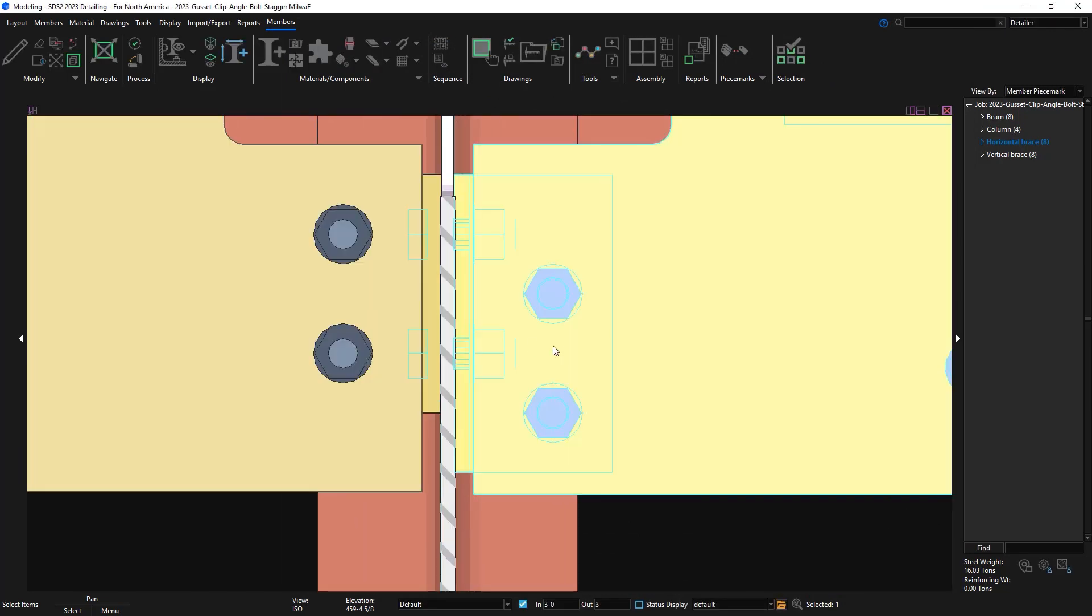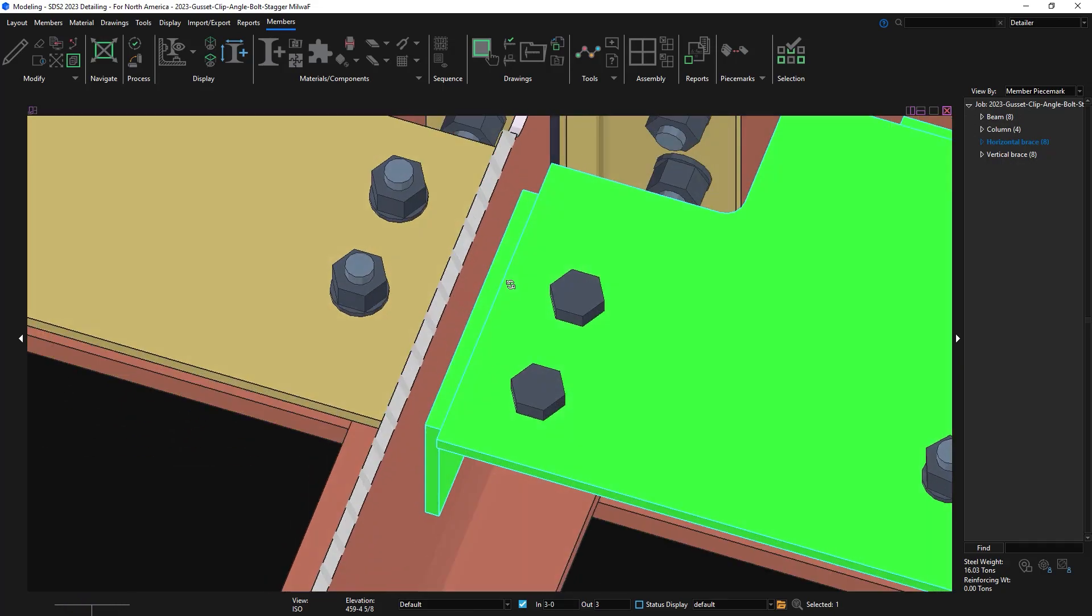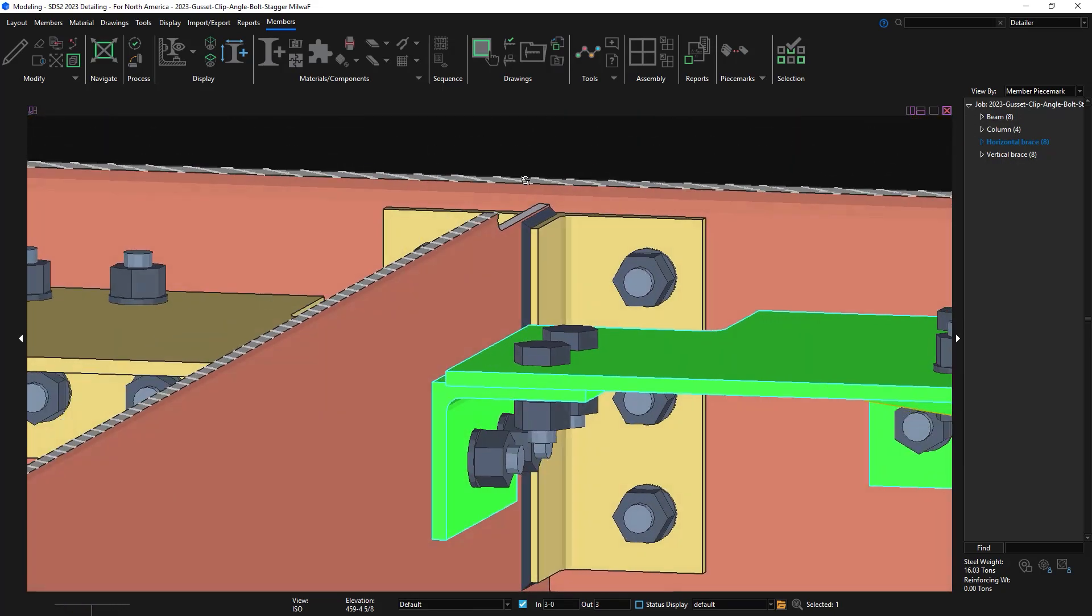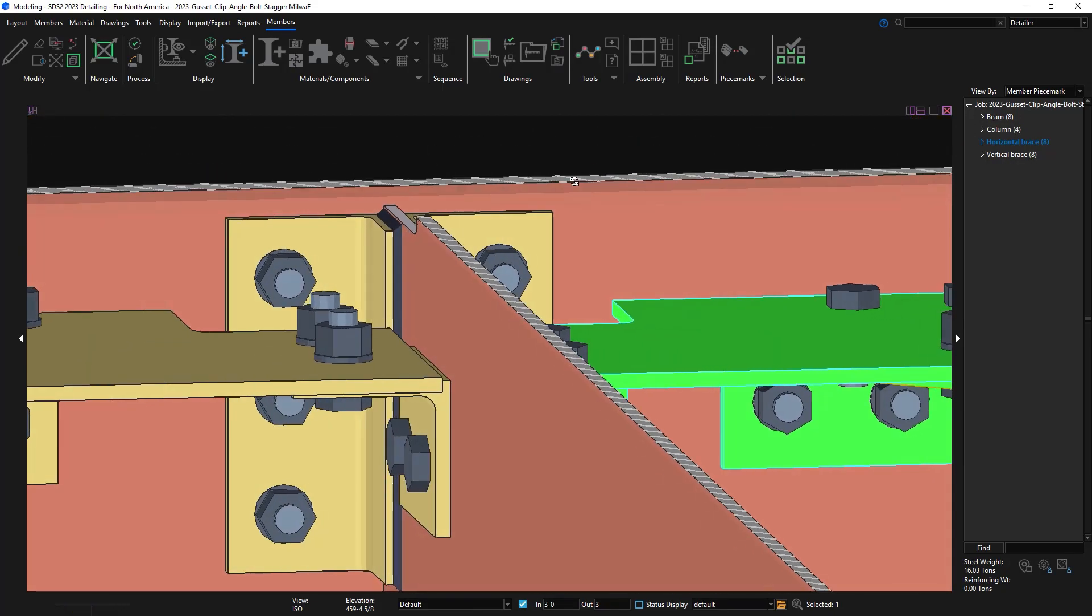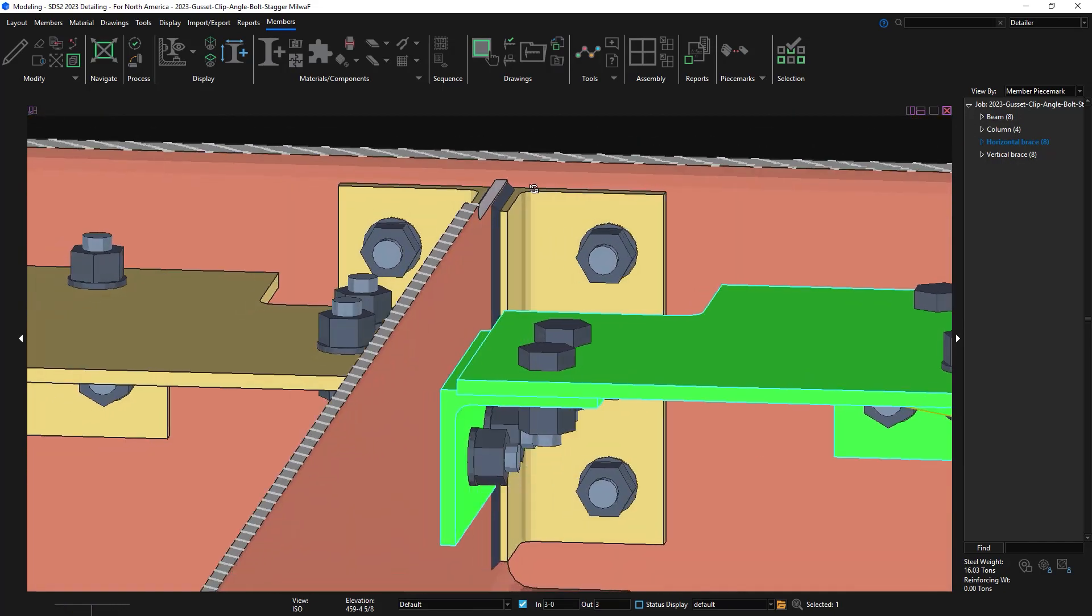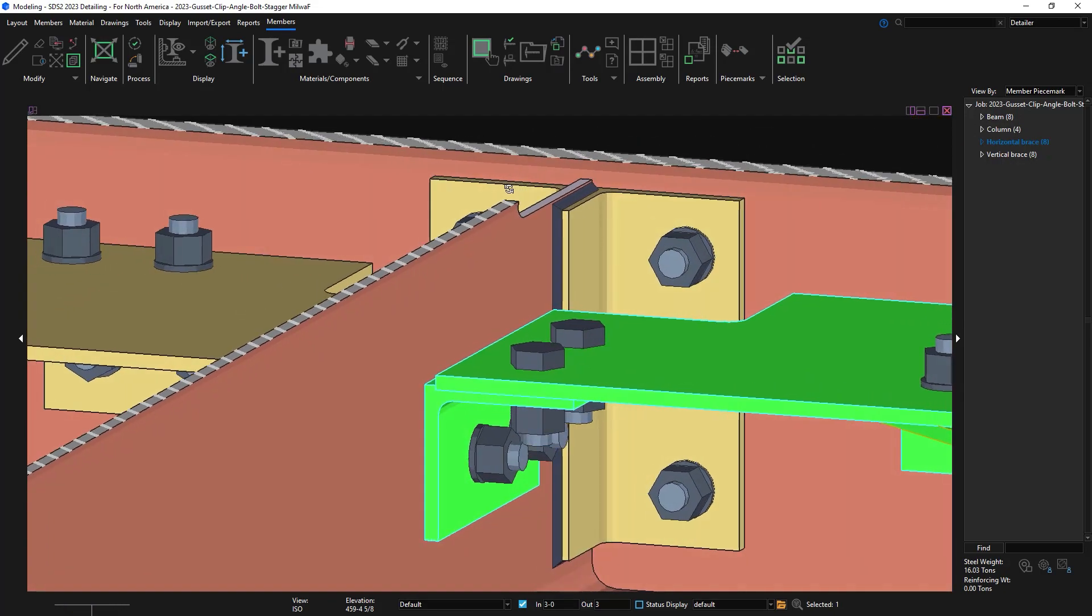Now you can see the brace that I changed is staggered on the clip angle, and the brace that I didn't touch is still not staggered. The nice thing is that the bolts remain matched for the shared bolts and the clip angles.